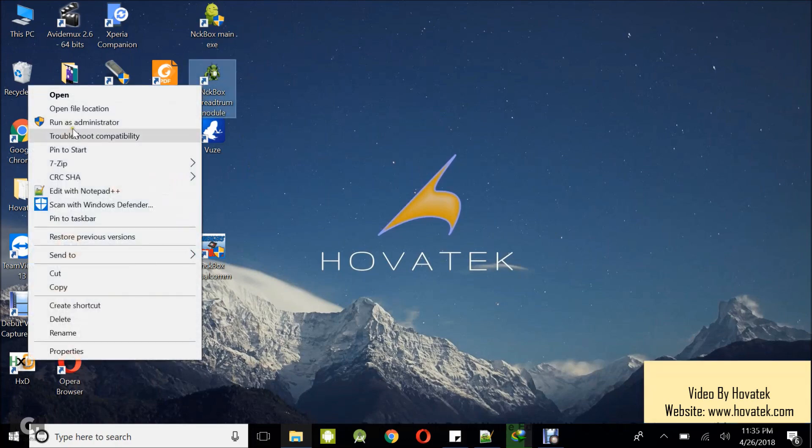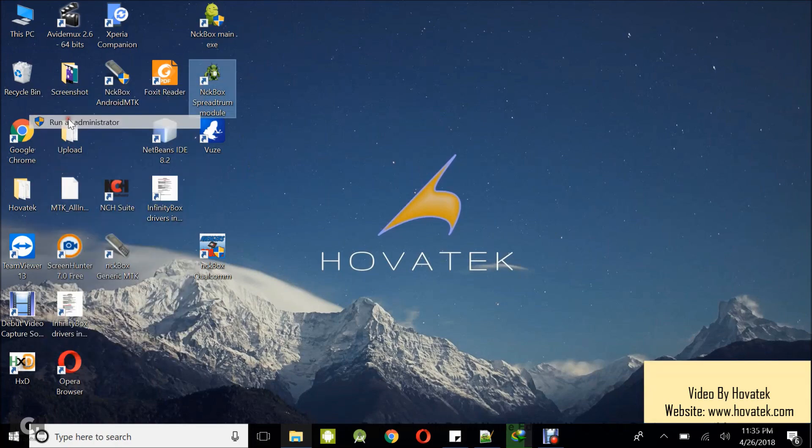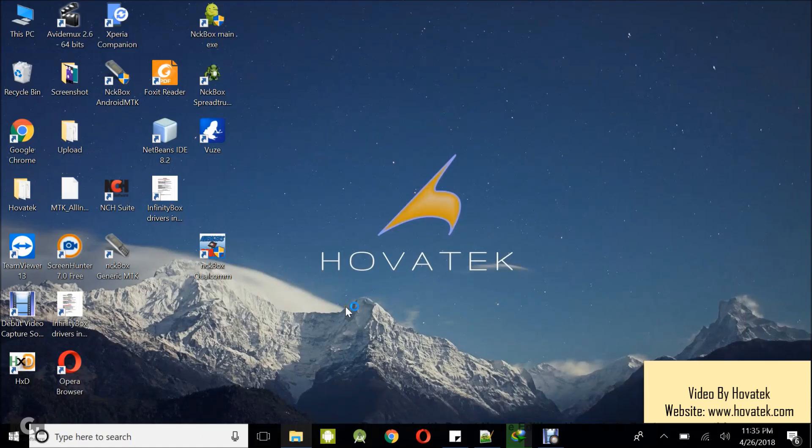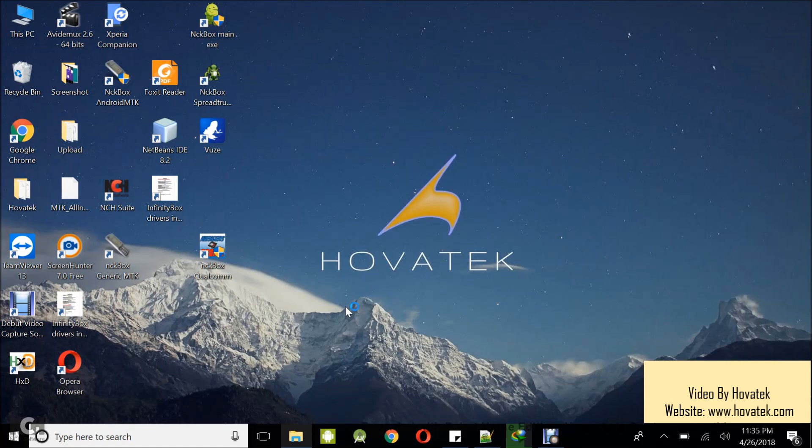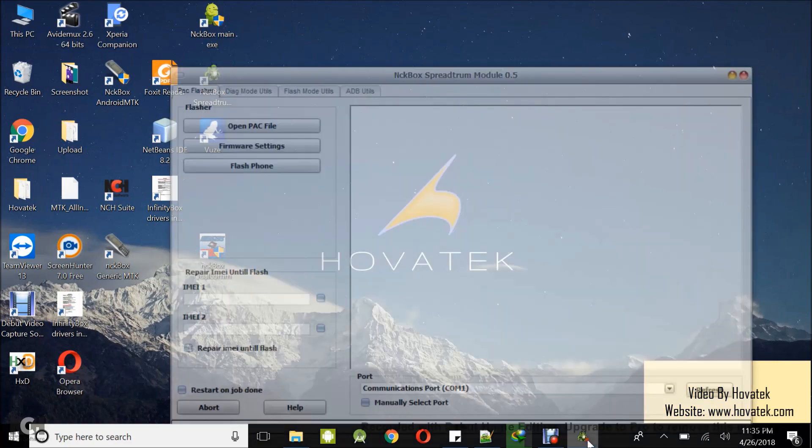Now with all these in place, the next thing you want to do is to run the NCK Spectrum module. I prefer to run as administrator so I don't run into permission issues because sometimes you might have some permission errors when flashing or backing up. Just to avoid anything like that, I prefer to run all my modules as administrator. So I'm waiting for the dashboard to come up and then we can proceed.